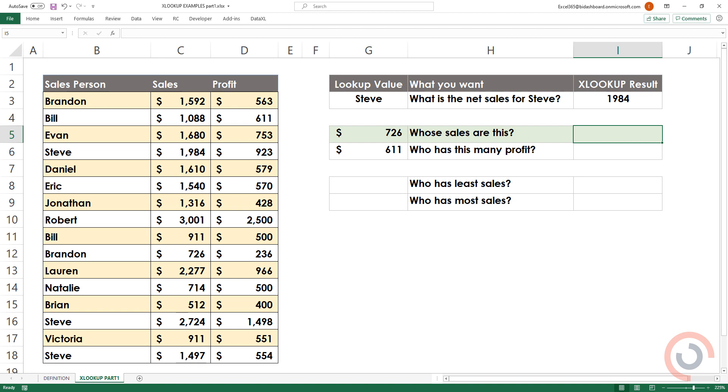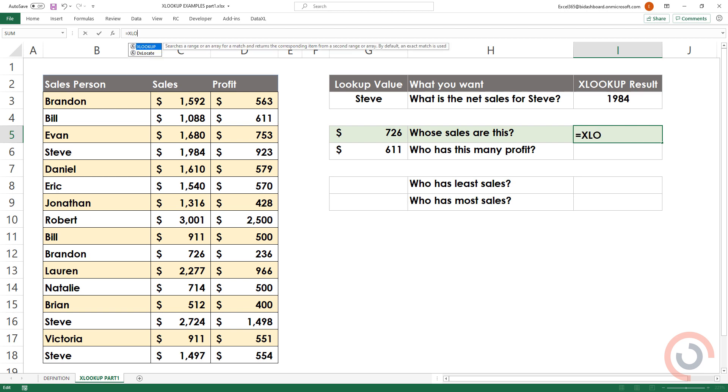Example 2. We would like to know whose sales are these. Type an equal sign. XLOOKUP, open bracket. Add a lookup value. It's $726.